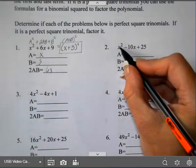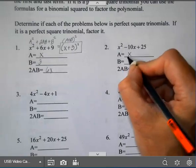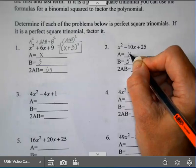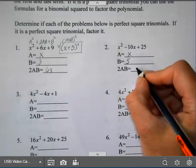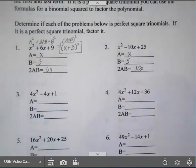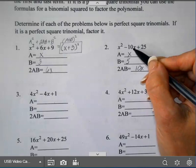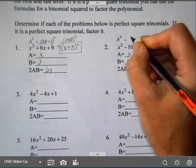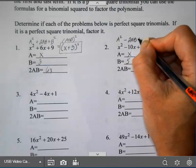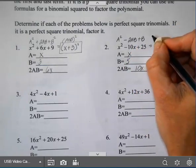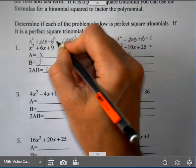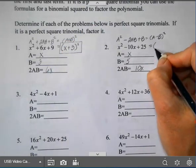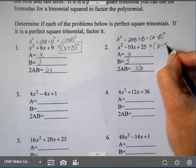On number 2, is the first one a square? Yes, square root is x. Is 25 a square? Yes, 5 squared is 25 so b = 5. If I multiply those together I get 5x, and if I double it I get 10x. Is that my middle term? It can be plus or minus. This is in the form A squared minus 2AB plus B squared, and that factors into (x − 5) squared.